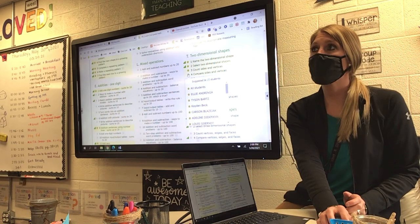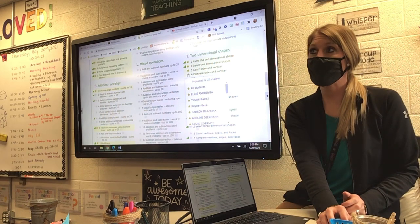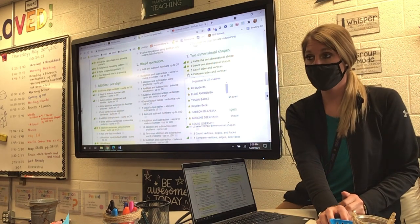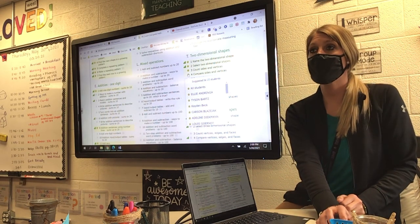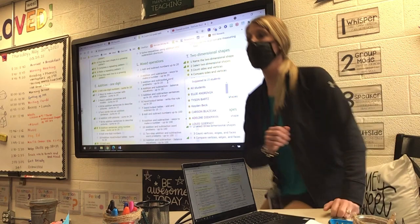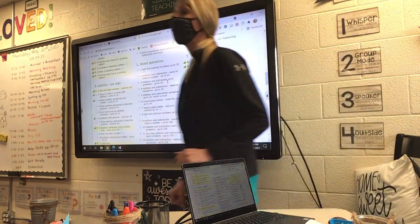All right. We're going to work on this for about 15 minutes, and then we're going to move on to math skills. Quietly go ahead and go.